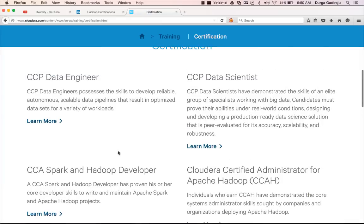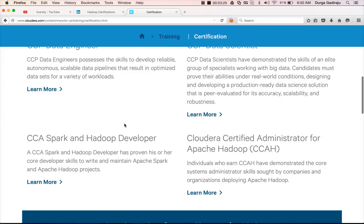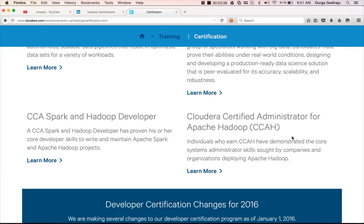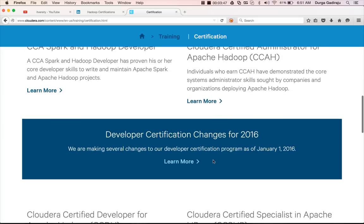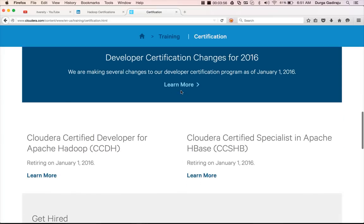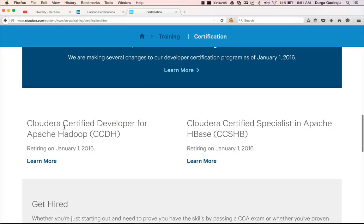Some of these are new certifications. For example, CCA and CCP Data Engineer are new certifications in the Cloudera certification ecosystem. Earlier they used to have CCA and CCDH. CCA — Cloudera Certified Administrator for Apache Hadoop — will be continued, but CCDH — Cloudera Certified Developer for Apache Hadoop — will be discontinued starting from 2016. Similarly, Cloudera Certified Specialist in Apache HBase will also be retiring on January 1st, 2016.